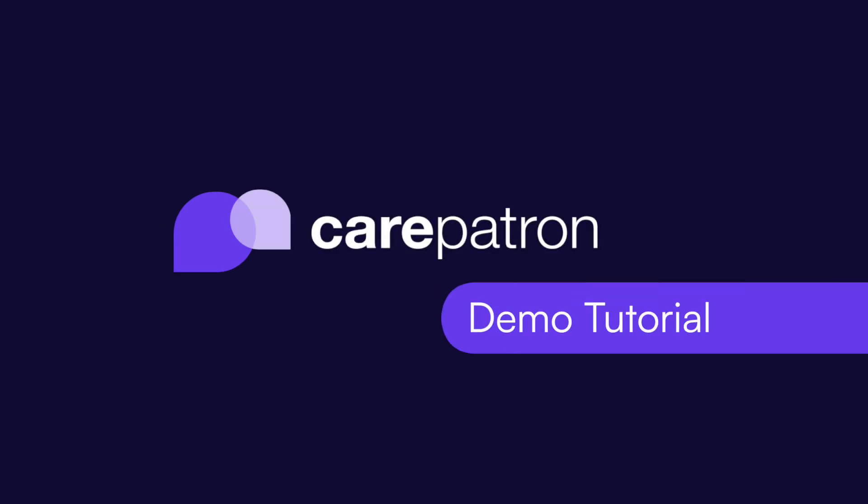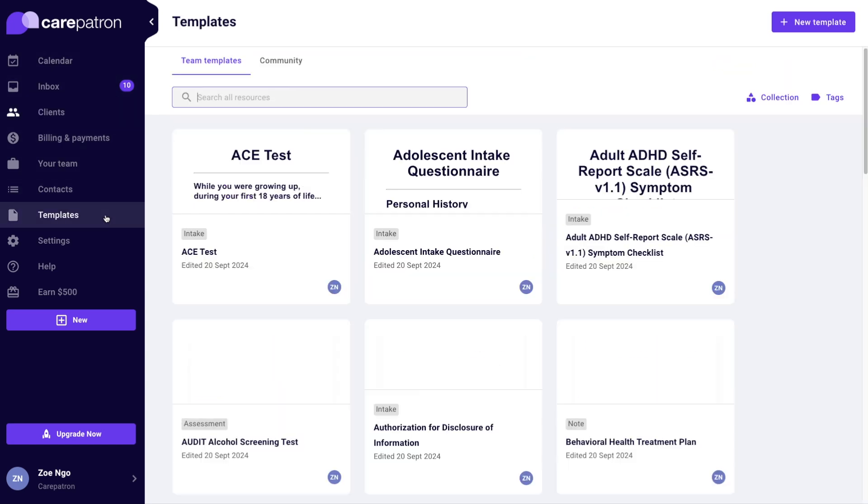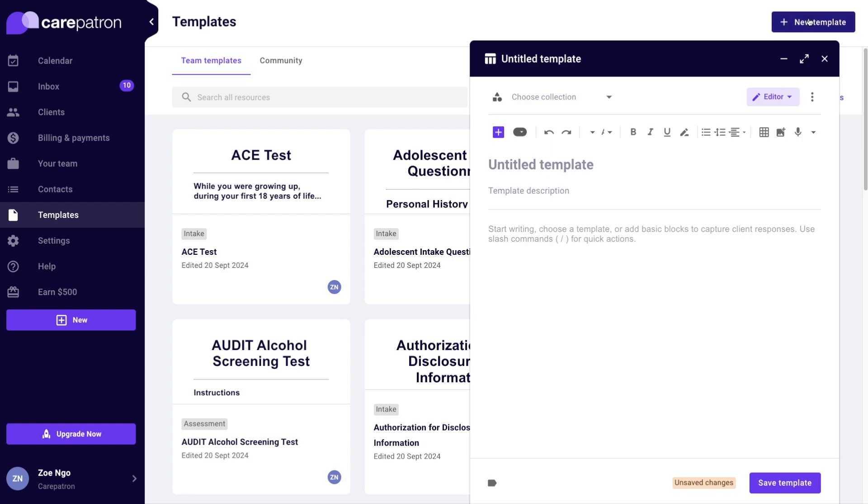Hi there, in this video I'll be showing you how to create a new template. In this example, I'll be showing you how to create a new intake form. I recommend opening the template creator in full screen.